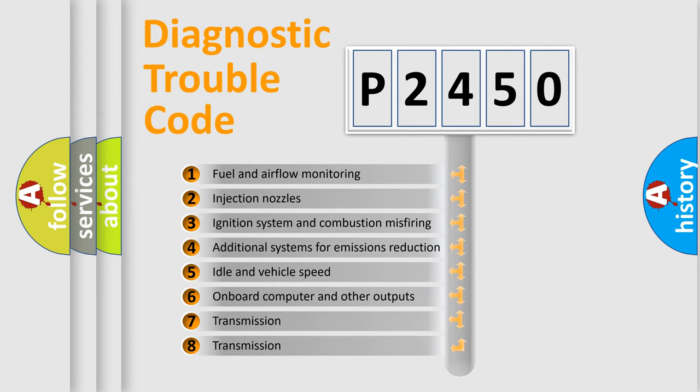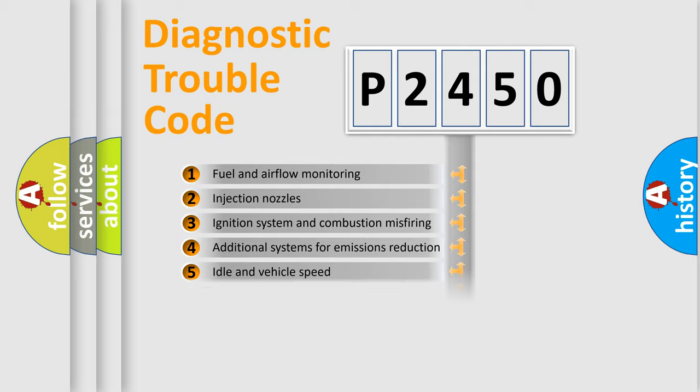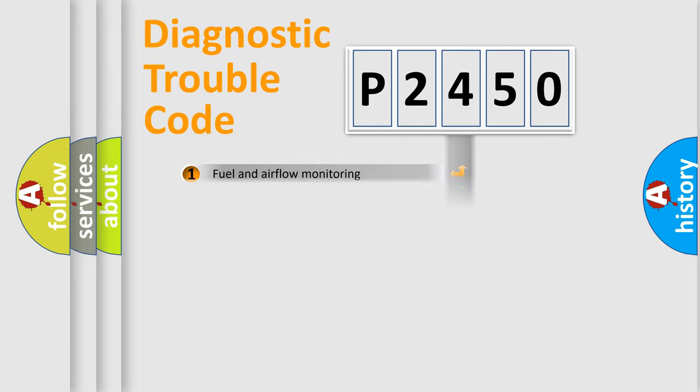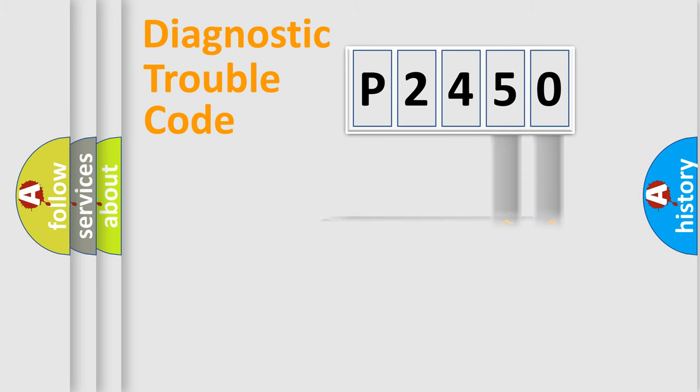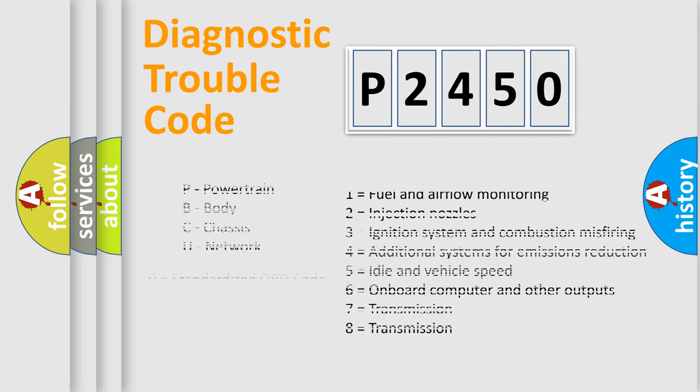The distribution shown is valid only for the standardized DTC code. Only the last two characters define the specific fault of the group. Let's not forget that such a division is valid only if the second character code is expressed by the number zero.